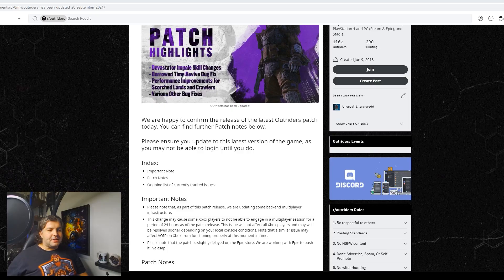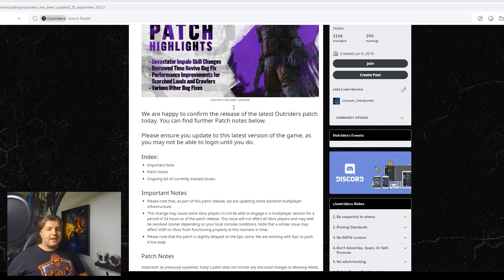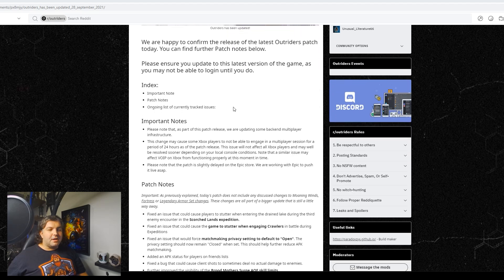All right, so they are happy to confirm the release of our patch notes for today. All right, here we go.